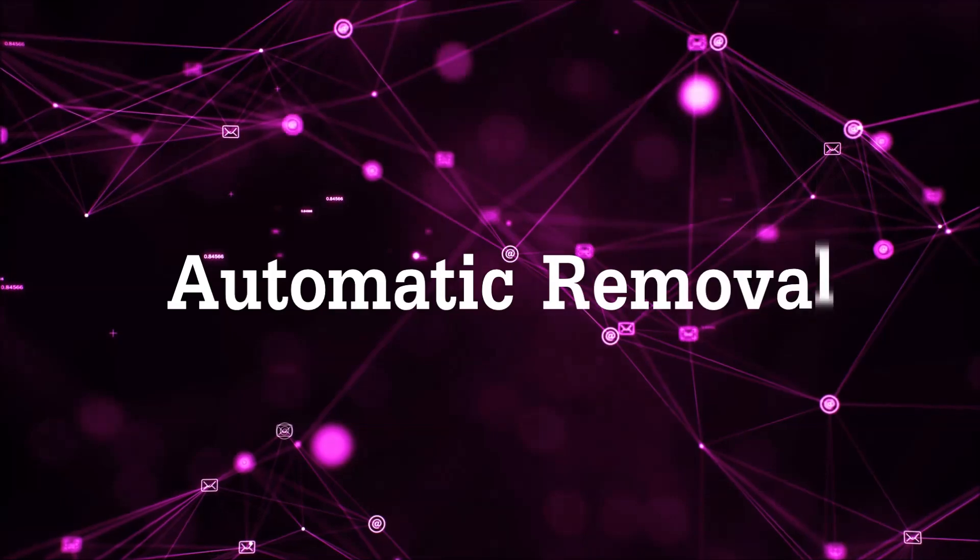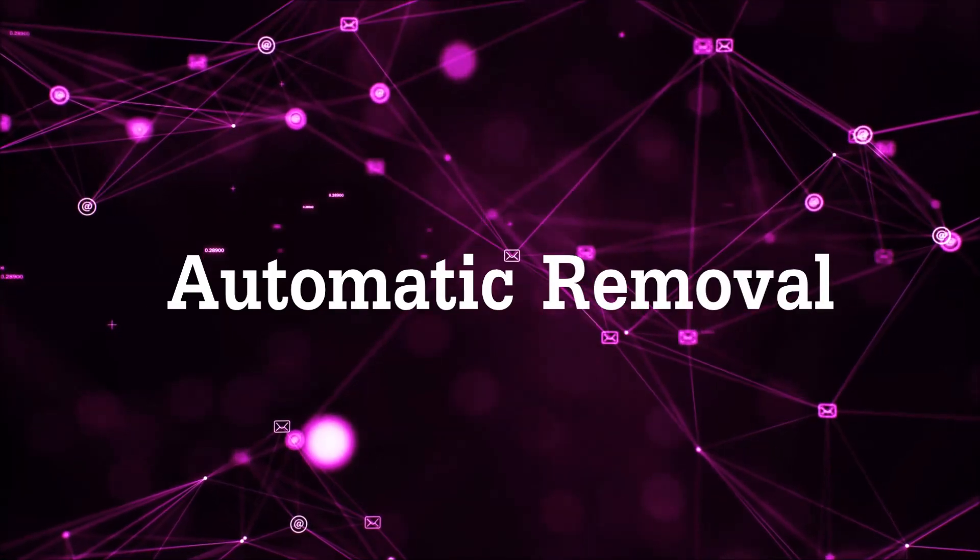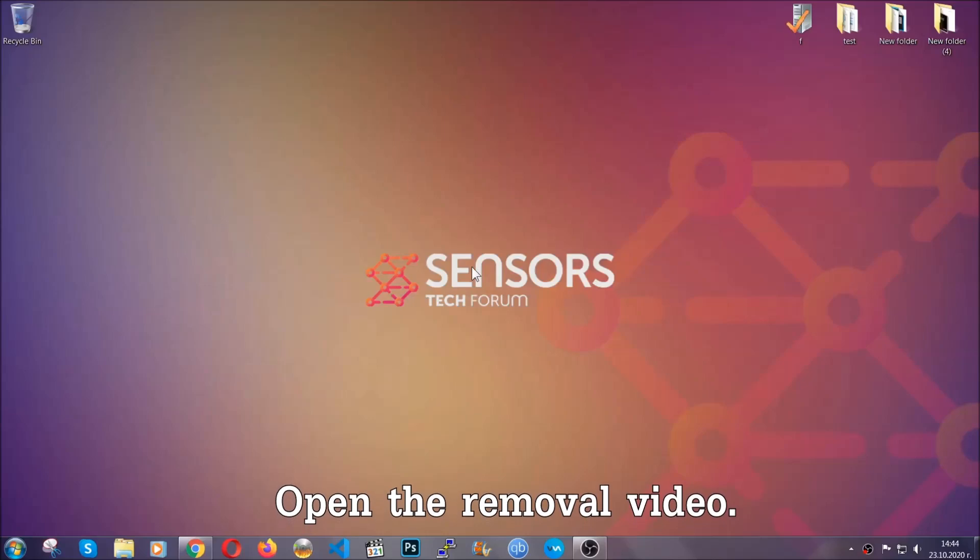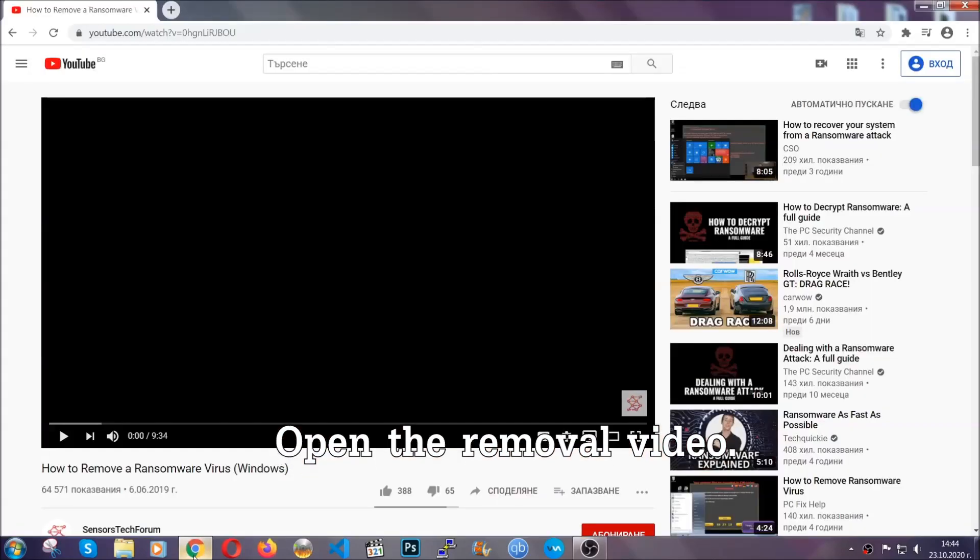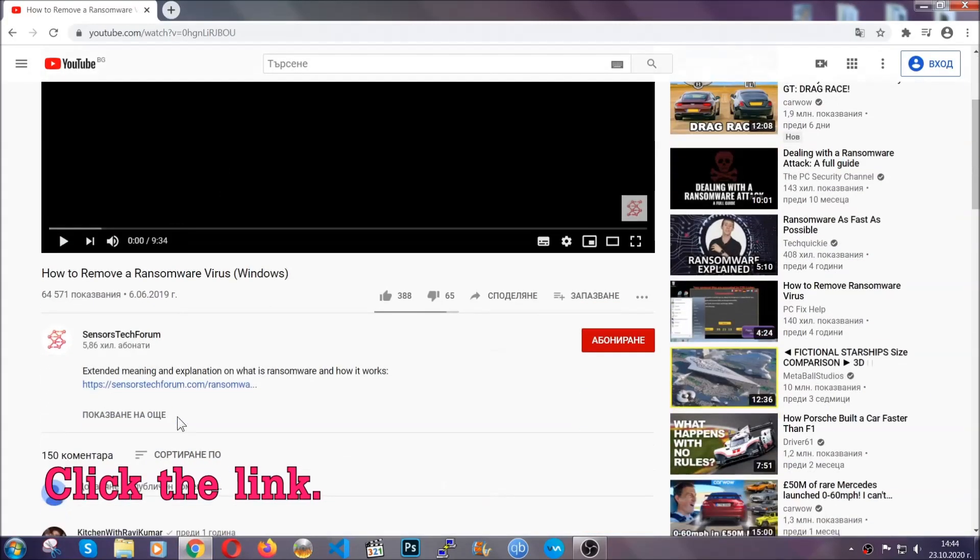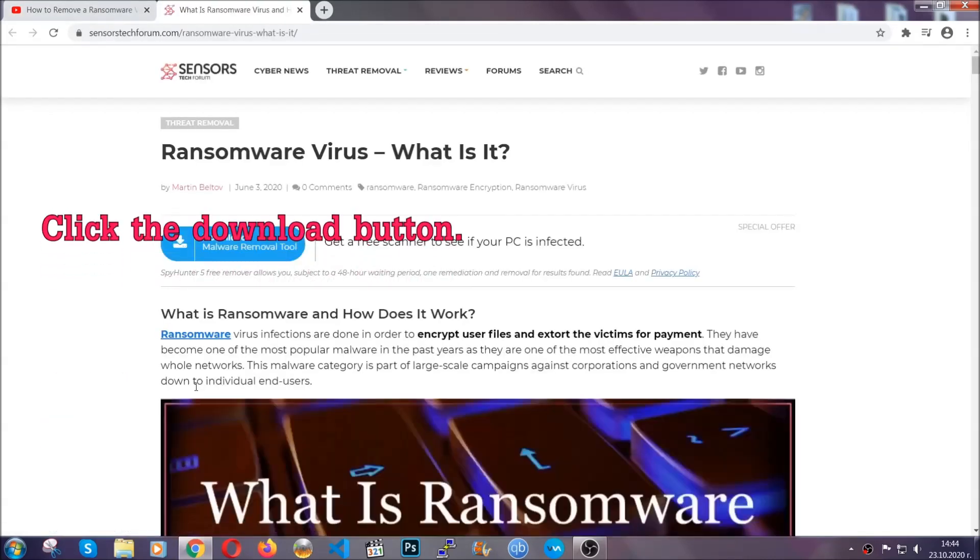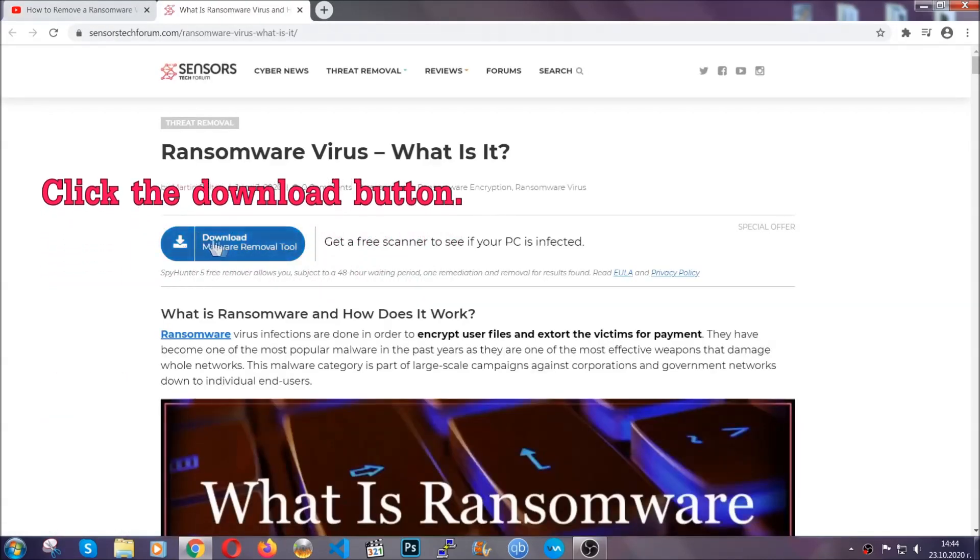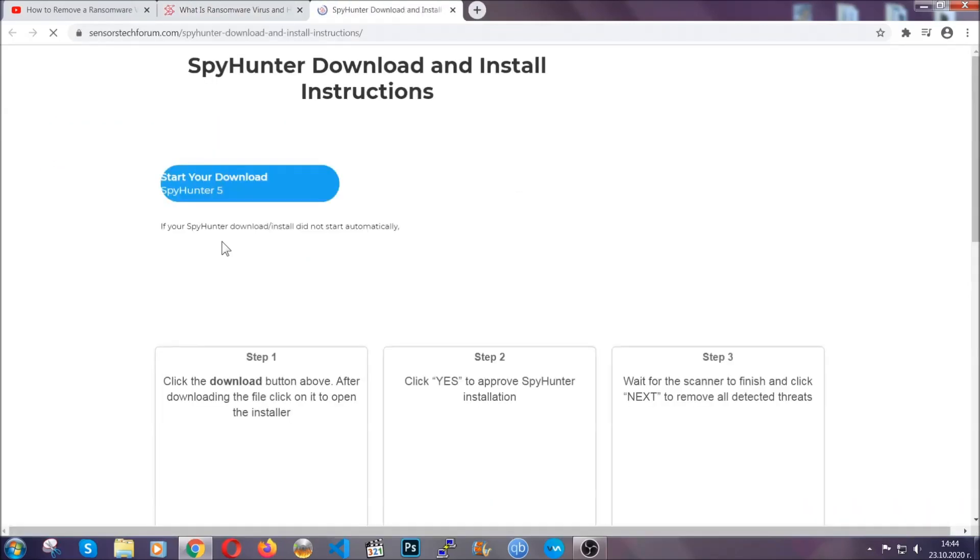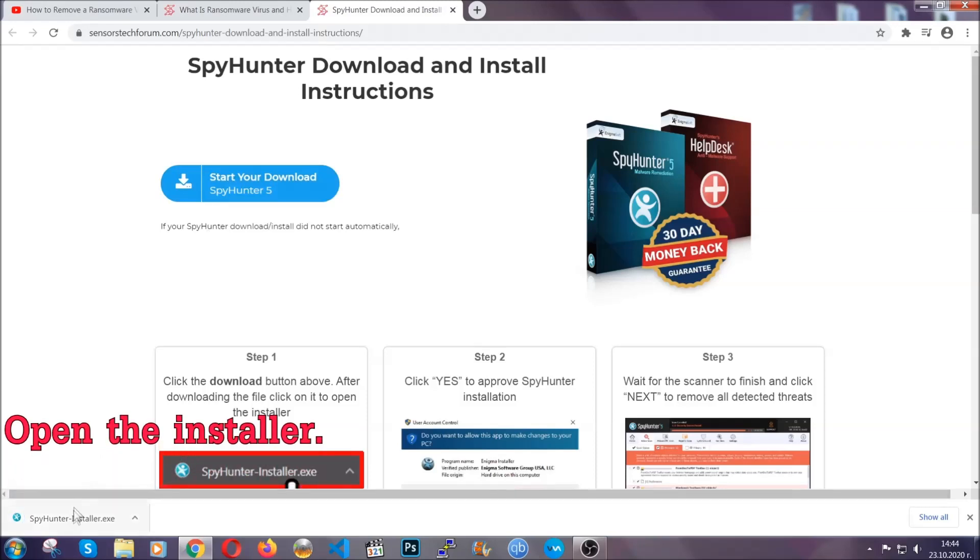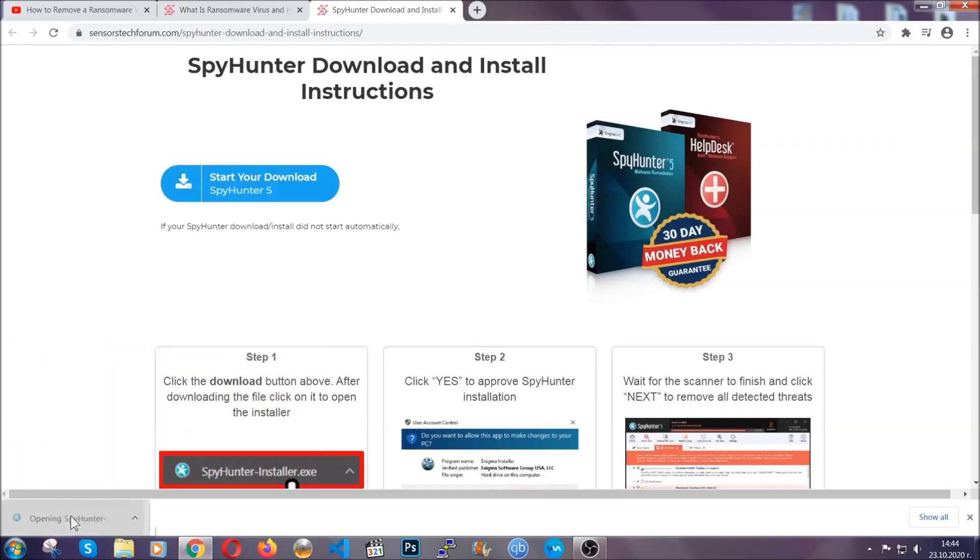For the automatic removal, we're going to be using an advanced anti-malware software which you can download by opening the video and clicking on the link in the description. It's going to take you through a removal article about the specific virus where you can find the download button which you should click, and it will take you to the download page where the download should start automatically. Then you have to open the installer that you downloaded.